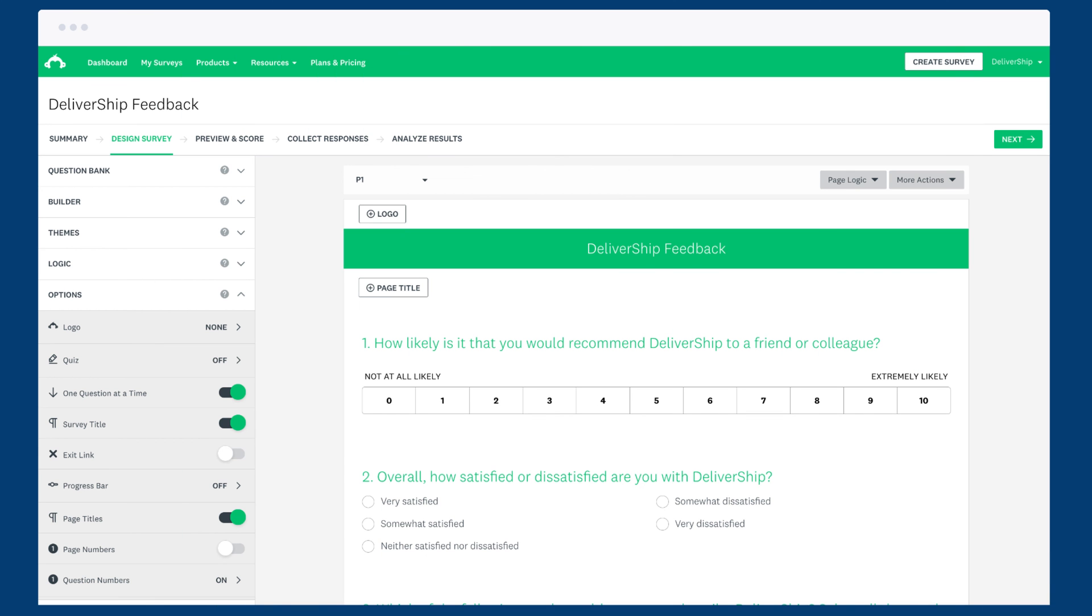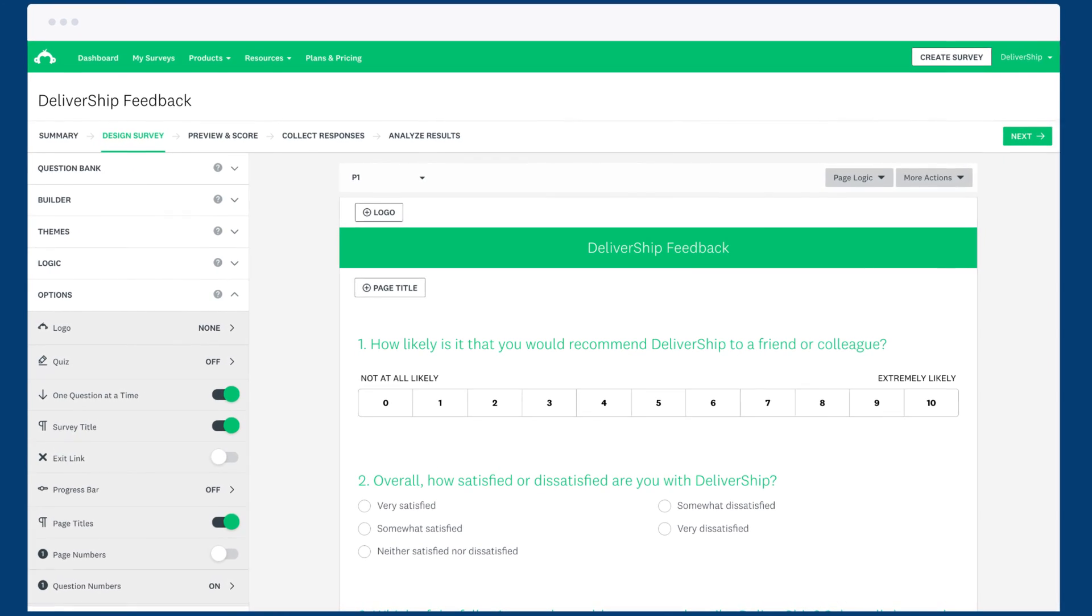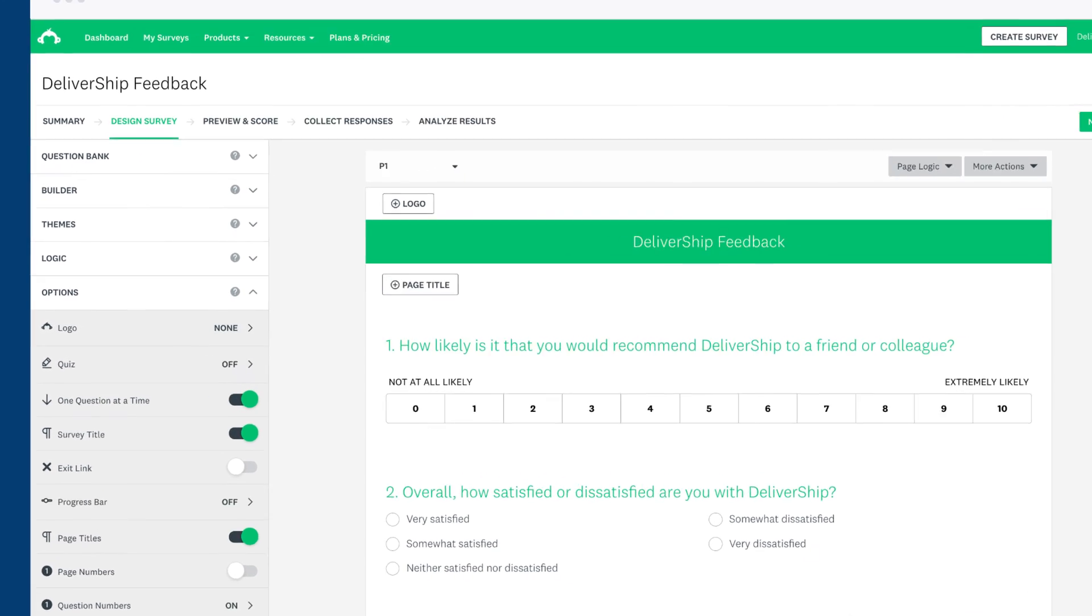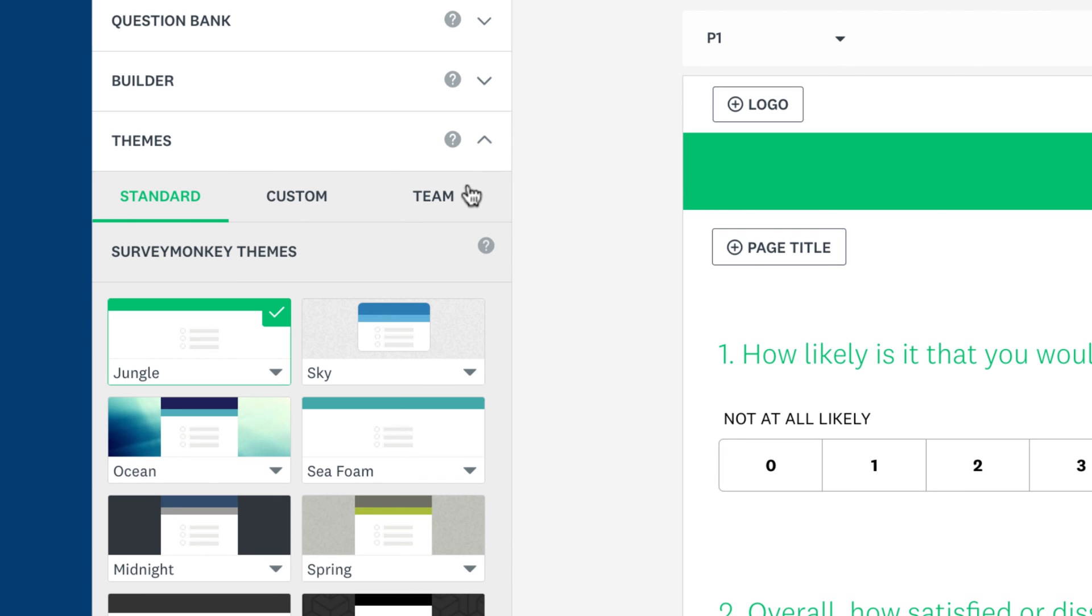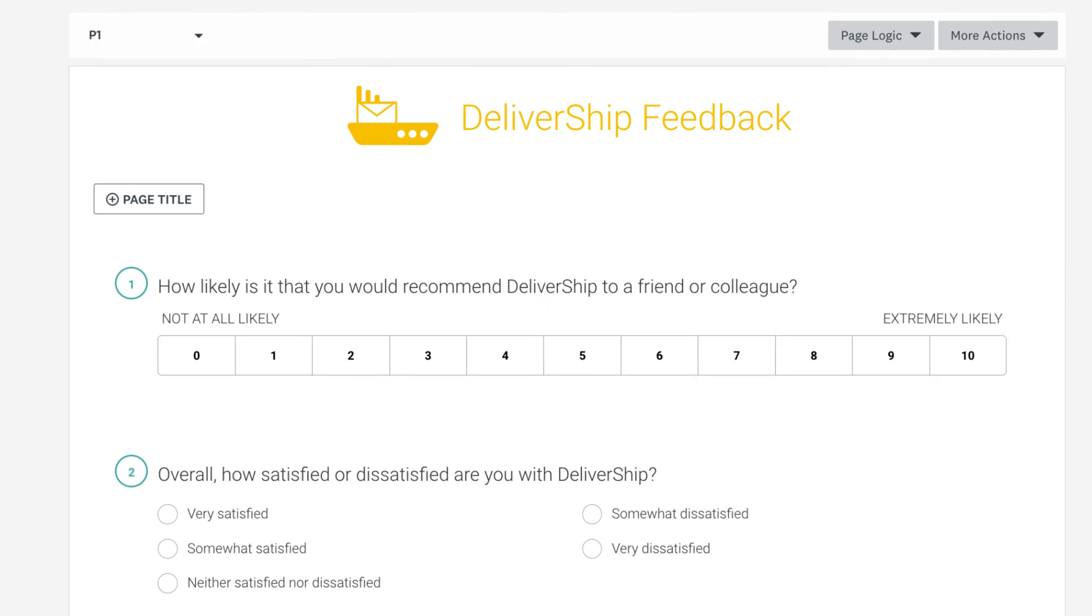When anyone else on your team is designing a survey they'll be able to use the shared items straight from the design section. For example, if you want to use a theme from your library, just click themes when designing the survey, click the team tab, and choose the shared theme.